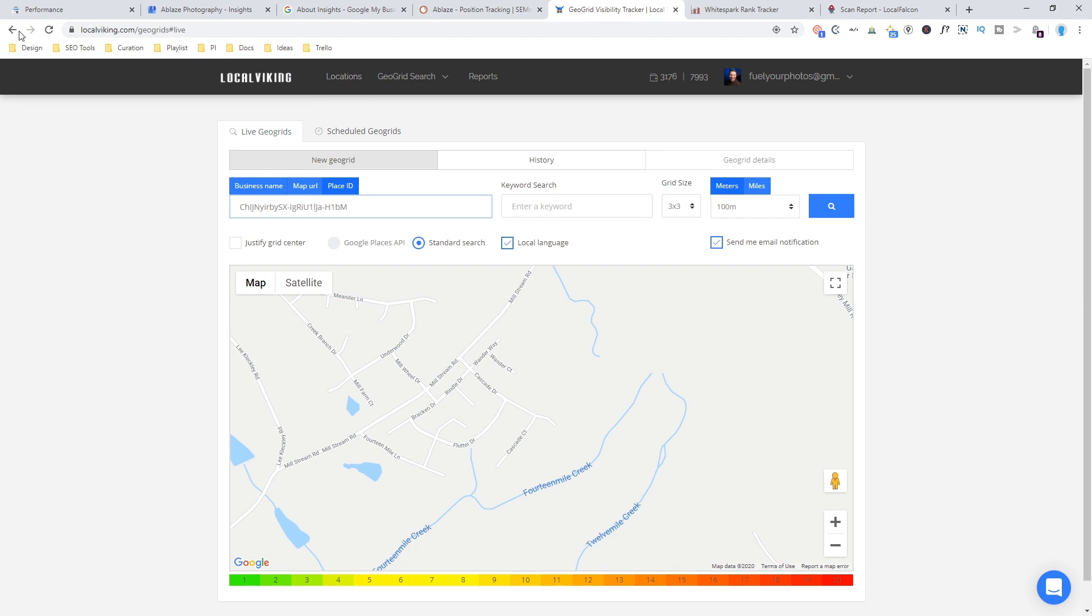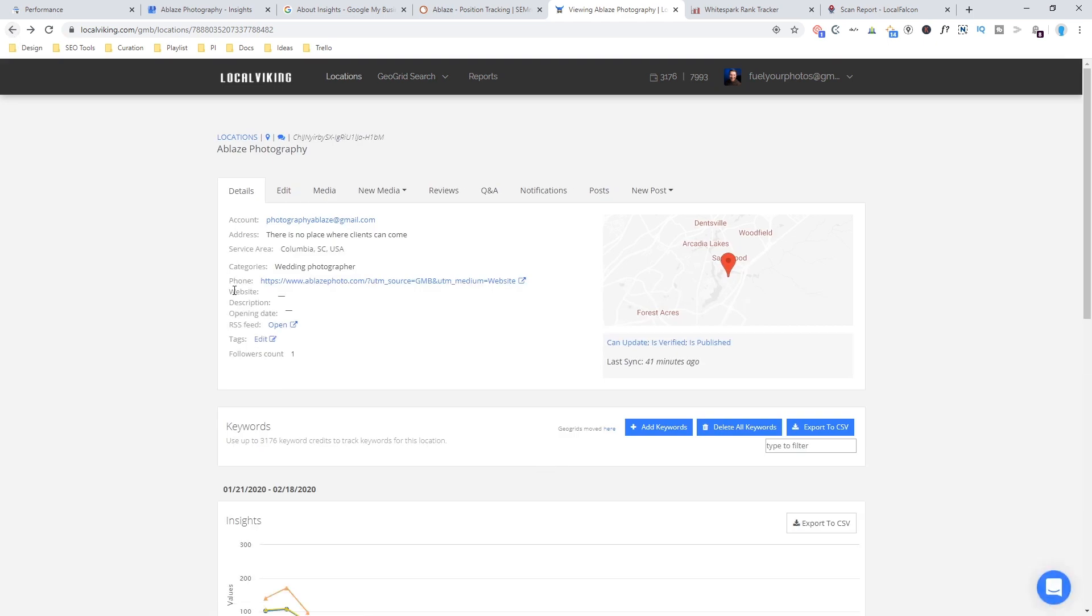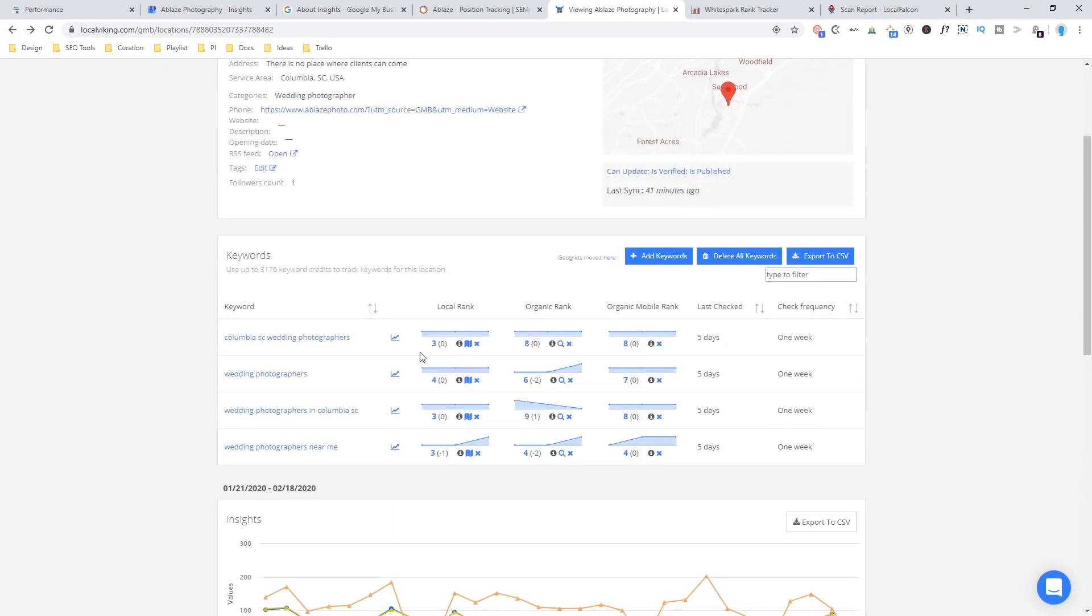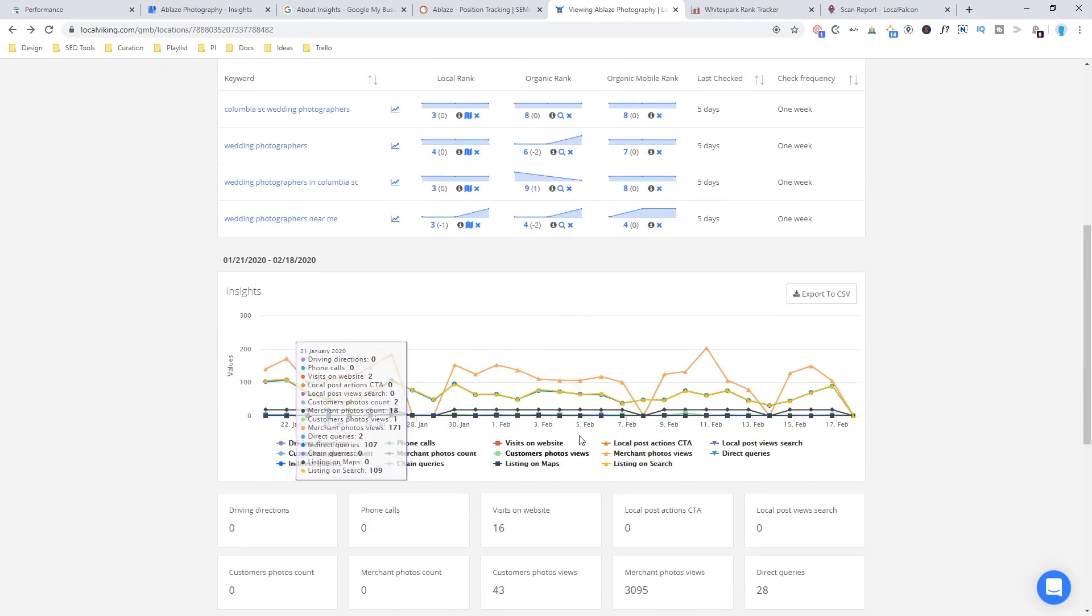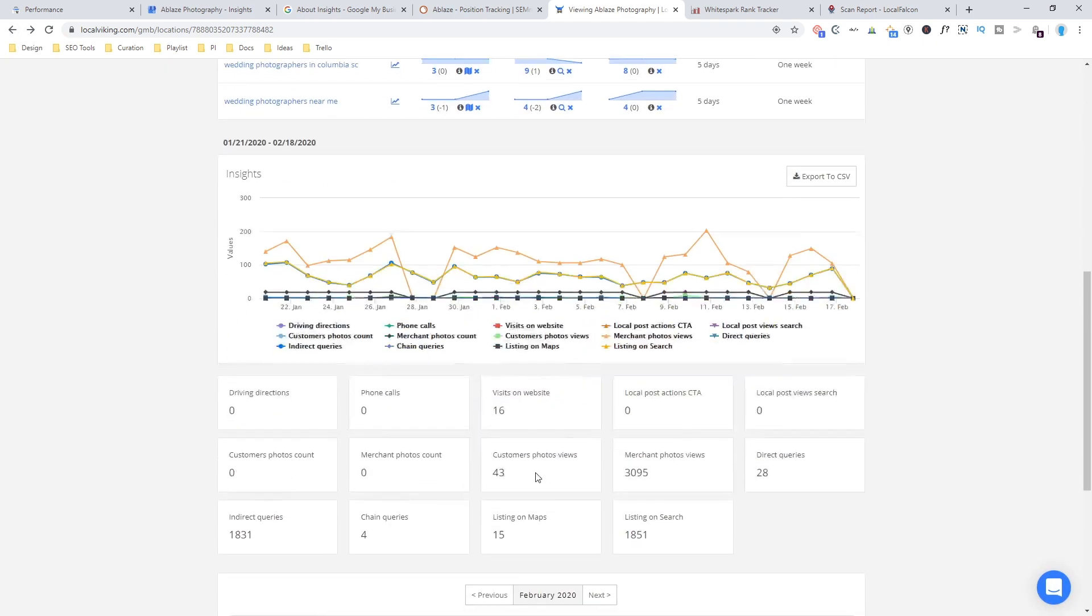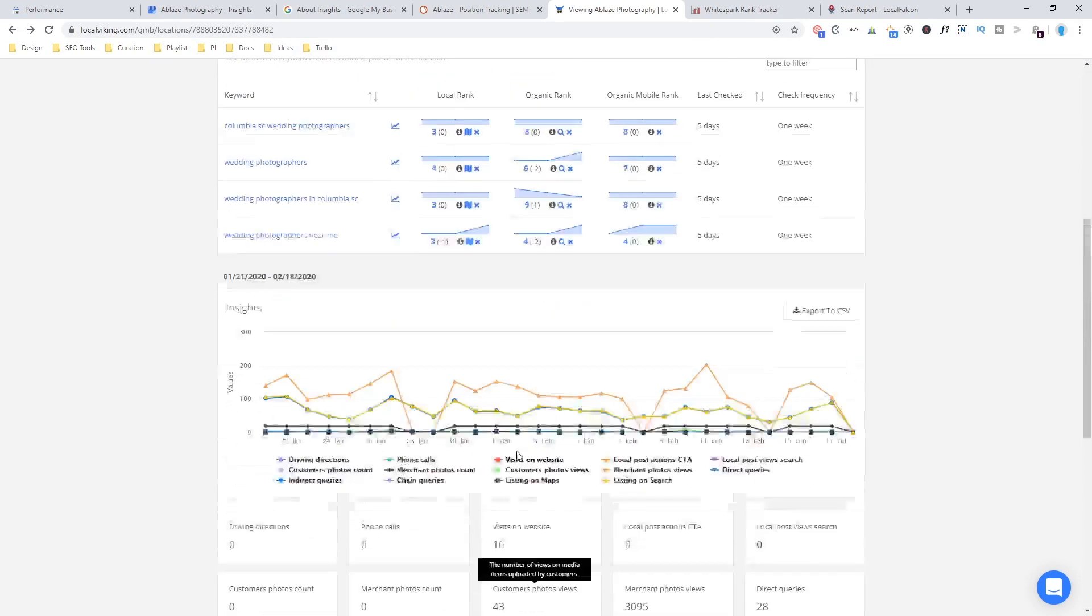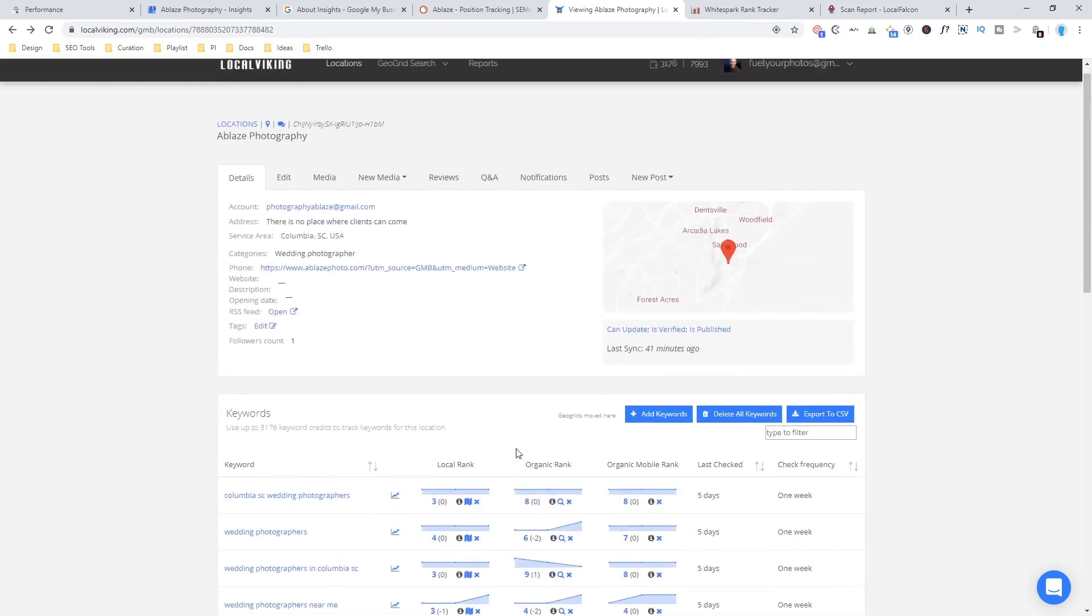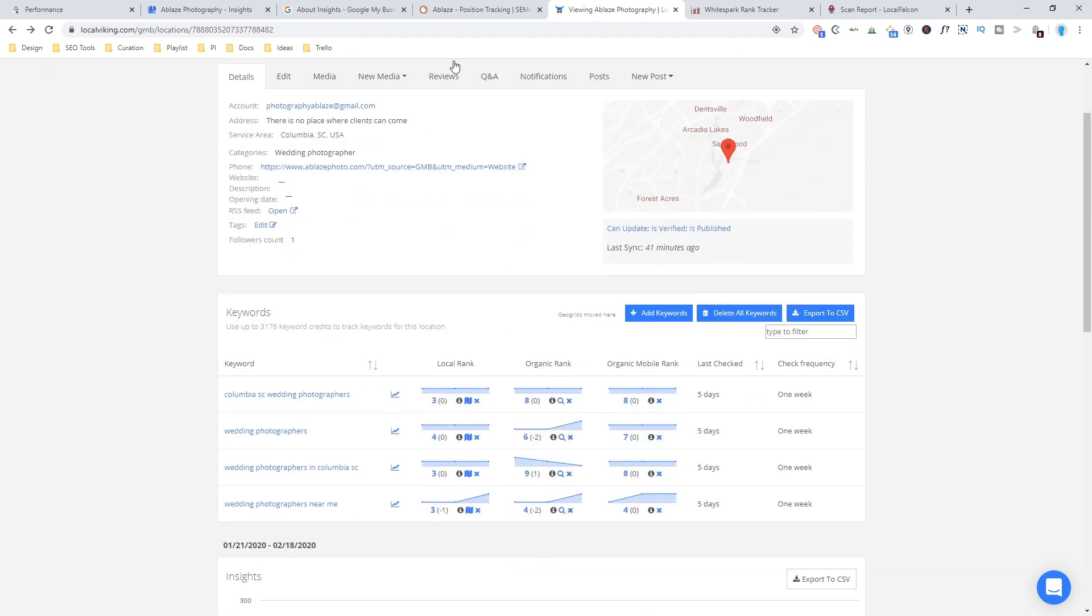Plus it does somewhat traditional keyword tracking as you can see here and it gives you some other insights about what people are doing on your listing. I really like this as a local tool. It seemed to be the most robust specific map tracking tool that I could find. And again, it has some other cool features if you wanted to manage your Google My Business listing all in one place.